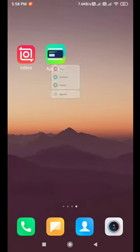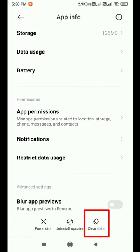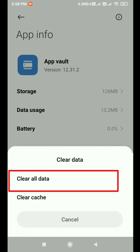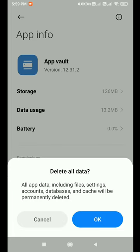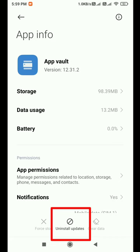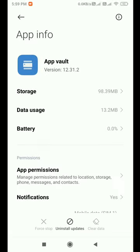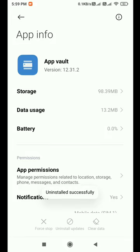Just long press on the AppVault icon and then click on App Info. At the bottom, first click on Clear Data and then select Clear All Data and press OK. Now at the bottom, click on Uninstall Updates and then click OK. This will uninstall the AppVault application from your mobile.